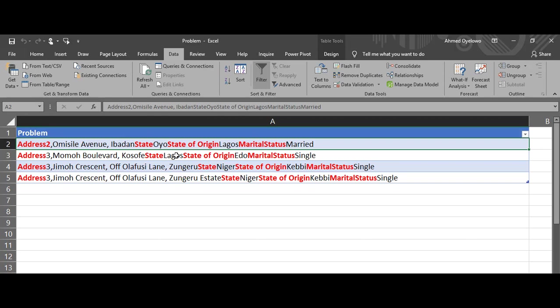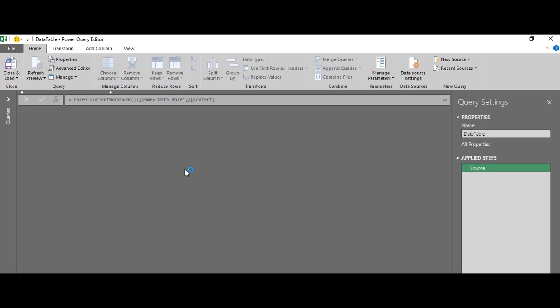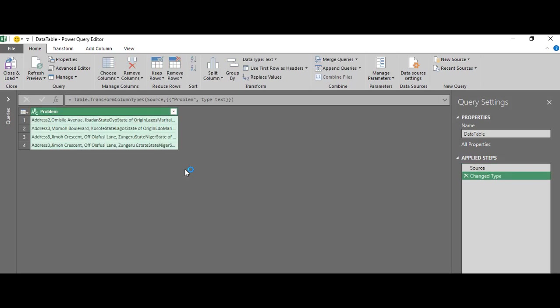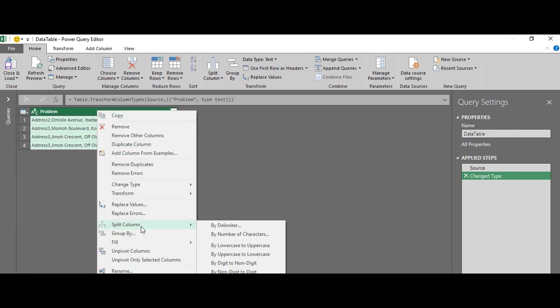I'm going to grab the data and pull it into Power Query. From my data tab, I'll select 'From Table/Range'. Once I have this in Power Query, the first thing I'm going to do is right-click and select 'Split Column by Delimiter'.